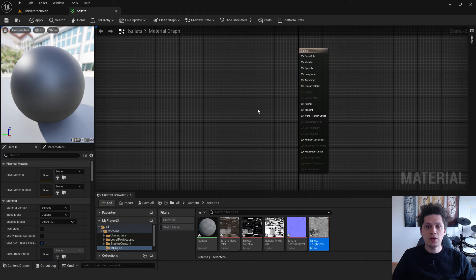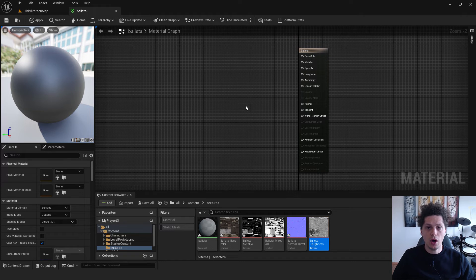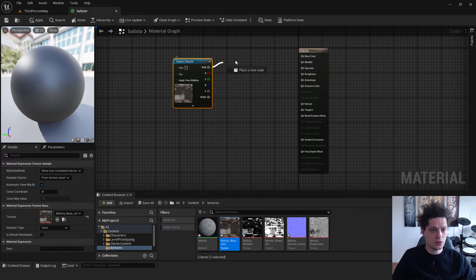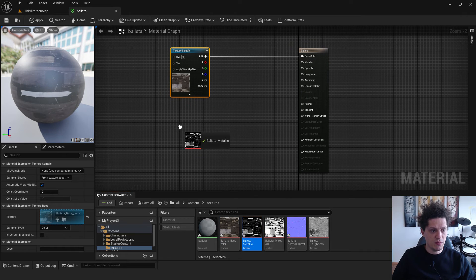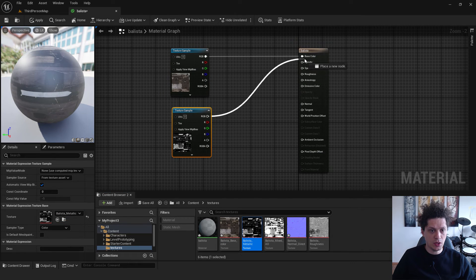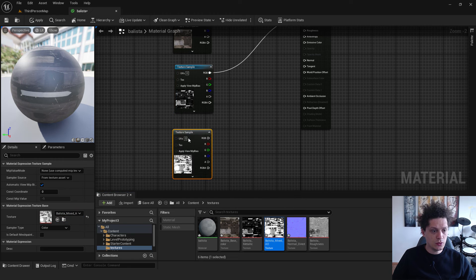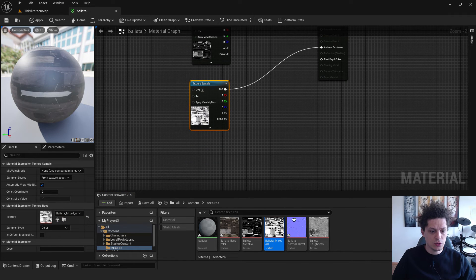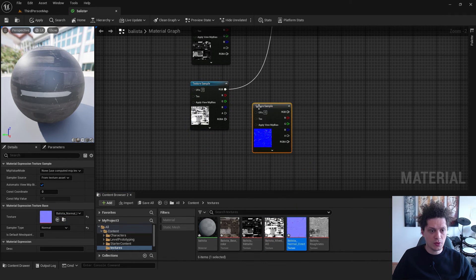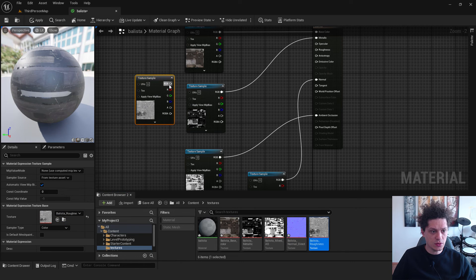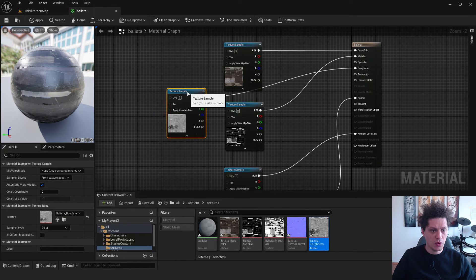Let's now add the textures to our material. The first is a base color, just drag and drop base color and connect it with the base color. We have metallic, just drag and drop, connect to the metallic. Ambient occlusion, connect with ambient occlusion. Normal map, just connect with the normal. And roughness, you can connect with the roughness.